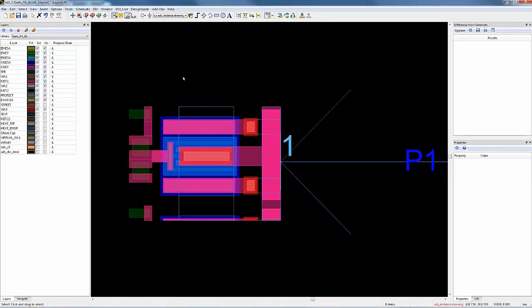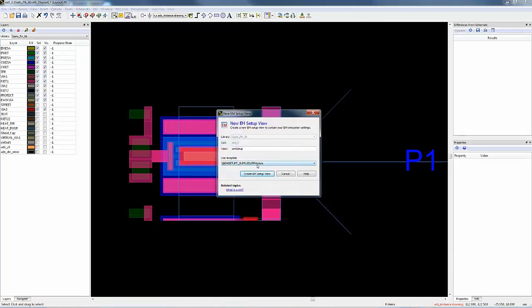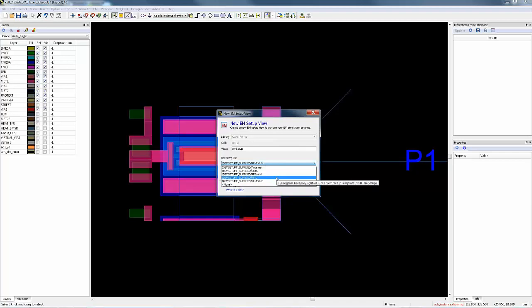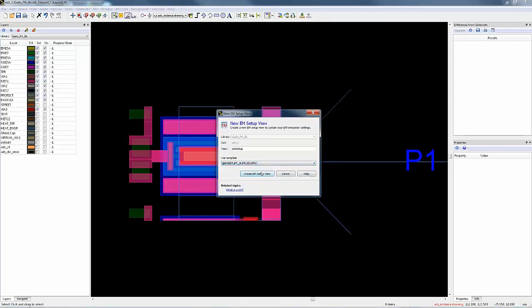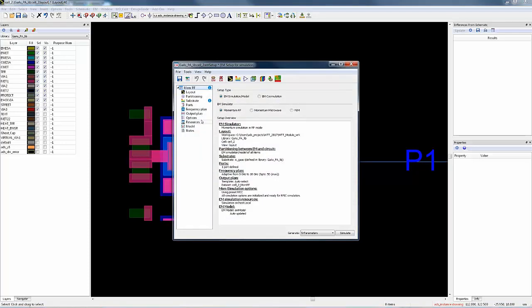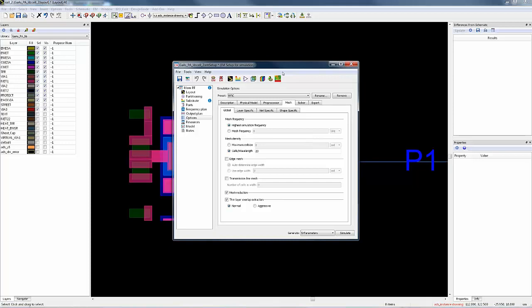Now we've got the port, ground reference, and calibration defined. How do we begin to run the EM simulation? There are a lot of EM settings, mesh settings, and options that can be really confusing — not all designers are EM experts. One thing we did was add user templates when you start a simulation setup. Based on the application you're using, these templates pre-determine all the mesh points, processor options, and metal options for you. This isn't perfect but it's a really good starting point for a circuit designer. When I create an EM setup view and select RFIC, all the pre-processor and mesh options are pre-populated, and I can just click Simulate and go. It's a lot easier to set up and run an EM simulation in ADS 2017.